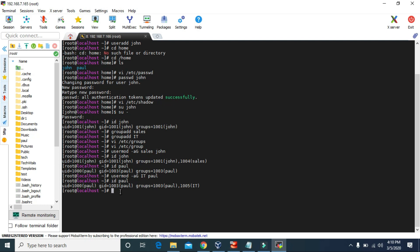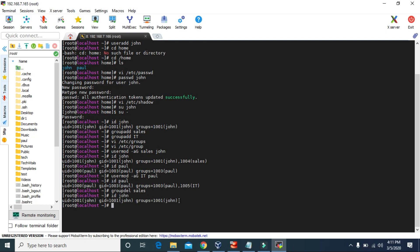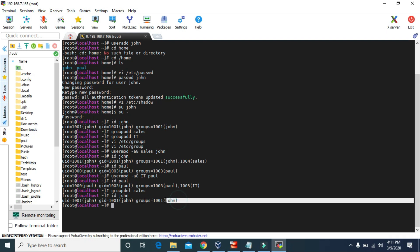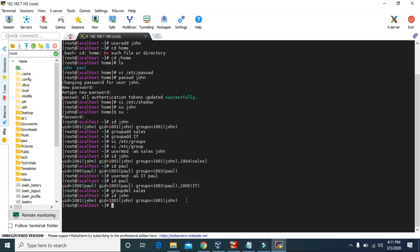Now let's see how to delete a group and how to delete a user. Let's delete the sales group. To delete a group we use the command groupdel and then the group name sales. The sales group has been deleted. Since john was given the sales group and we've removed it, john will be allocated back to its primary group, which is john itself. If we check id john, we can confirm the sales group is gone.